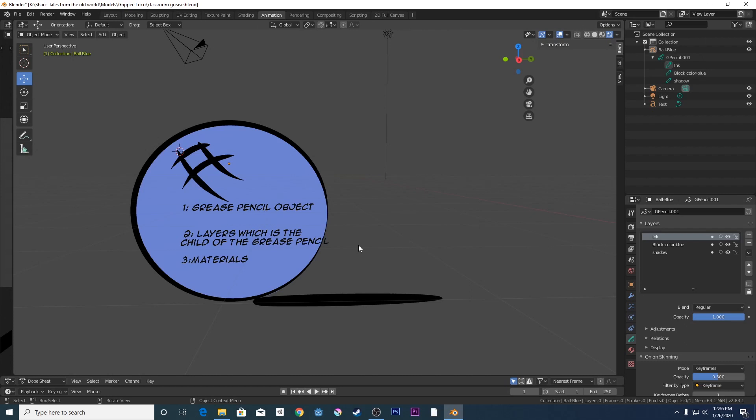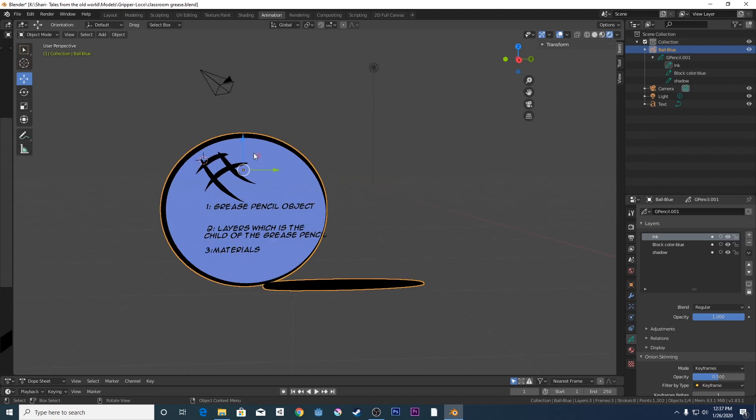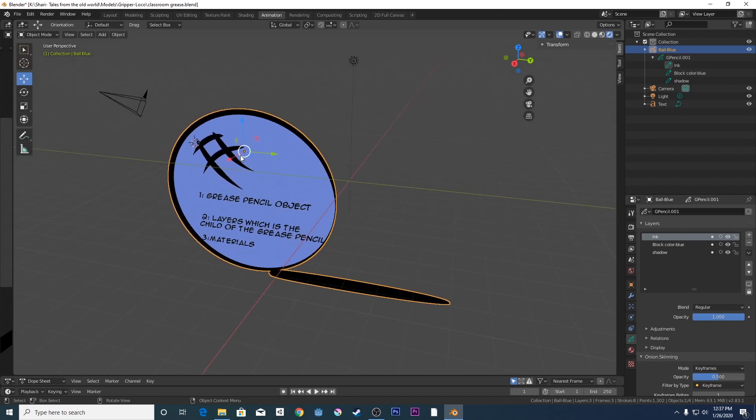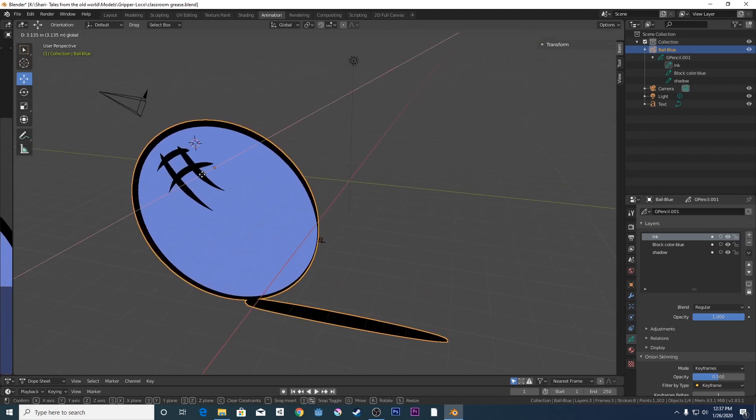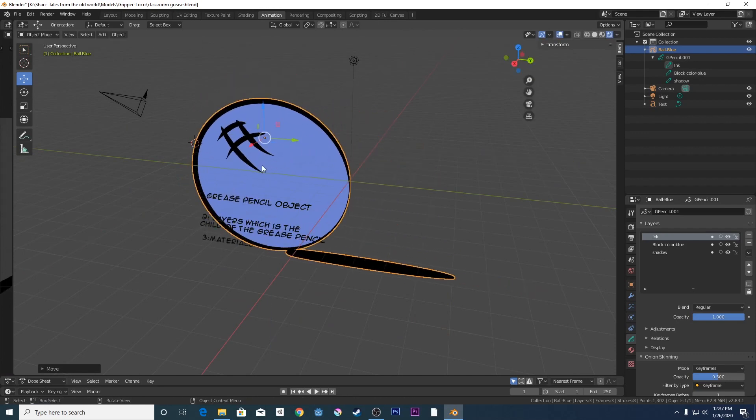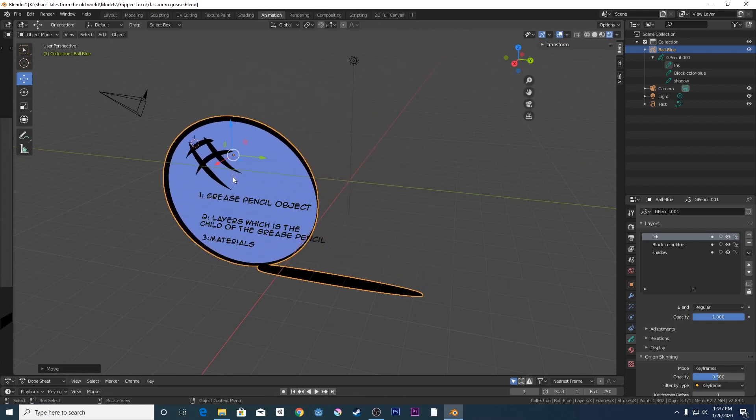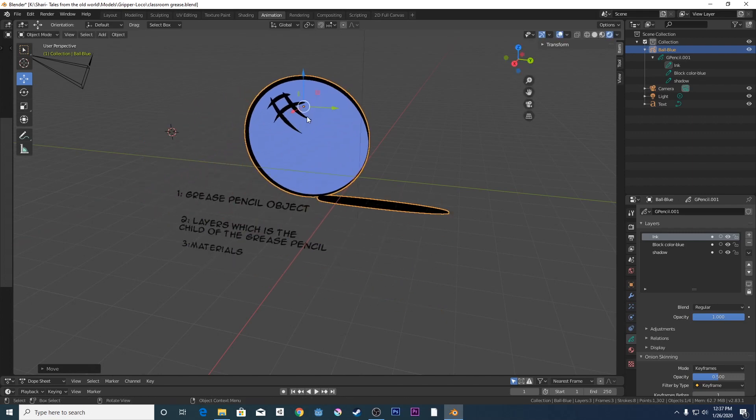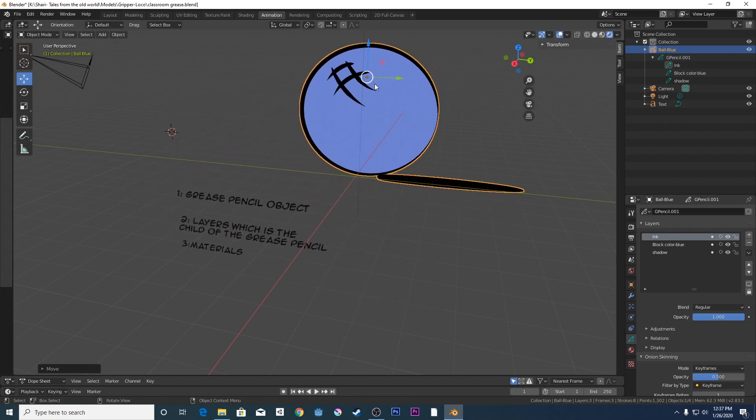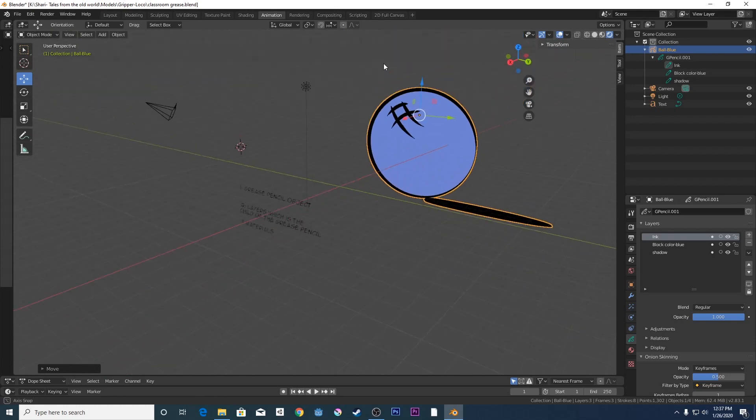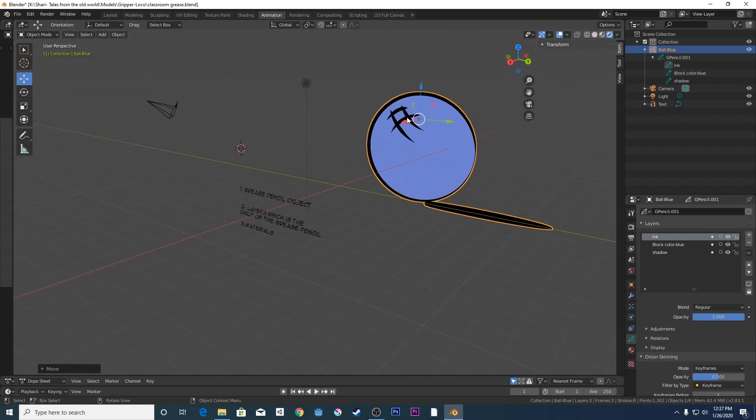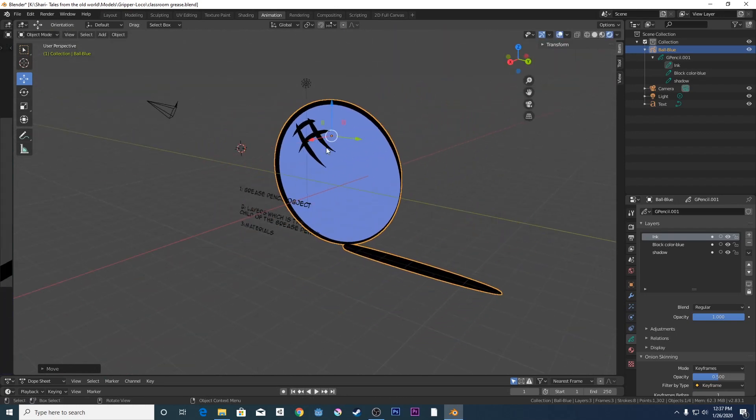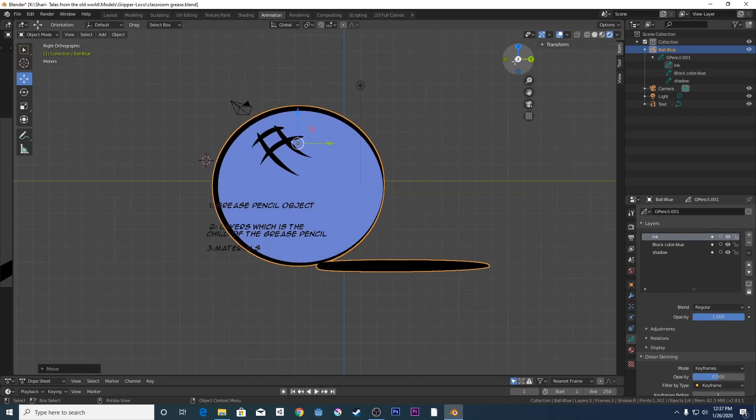This object here is a Grease Pencil object. Now the Grease Pencil object is basically a 3D object that can be moved in your X, Y and Z axis. Because it's a 3D object, it can be moved in 3D space, like I'm doing now, moving it back and forward. So that's a 3D object, it's an actual real-time, real-world 3D object.